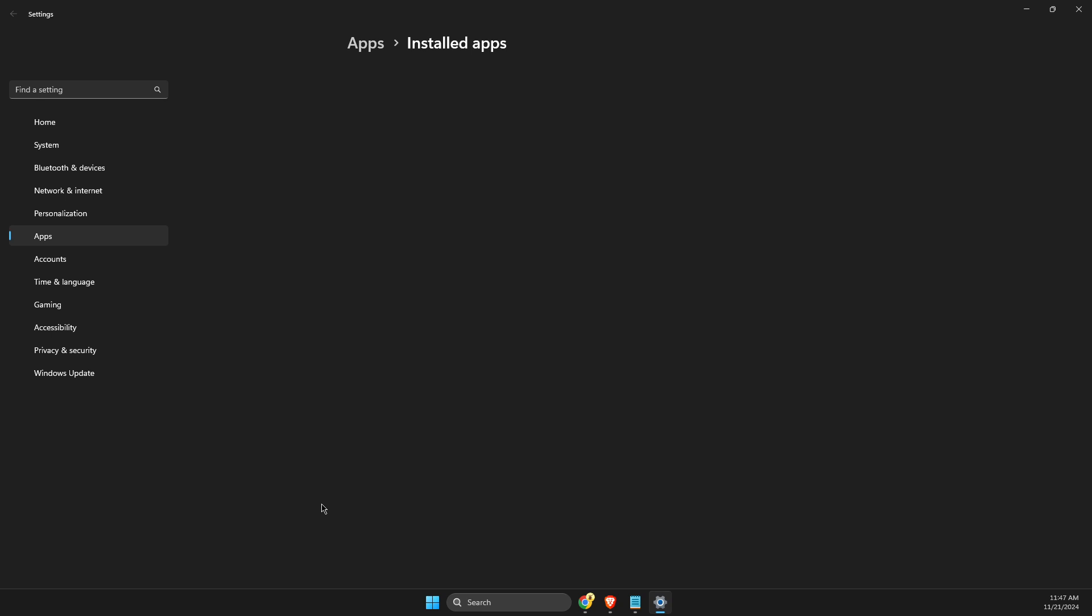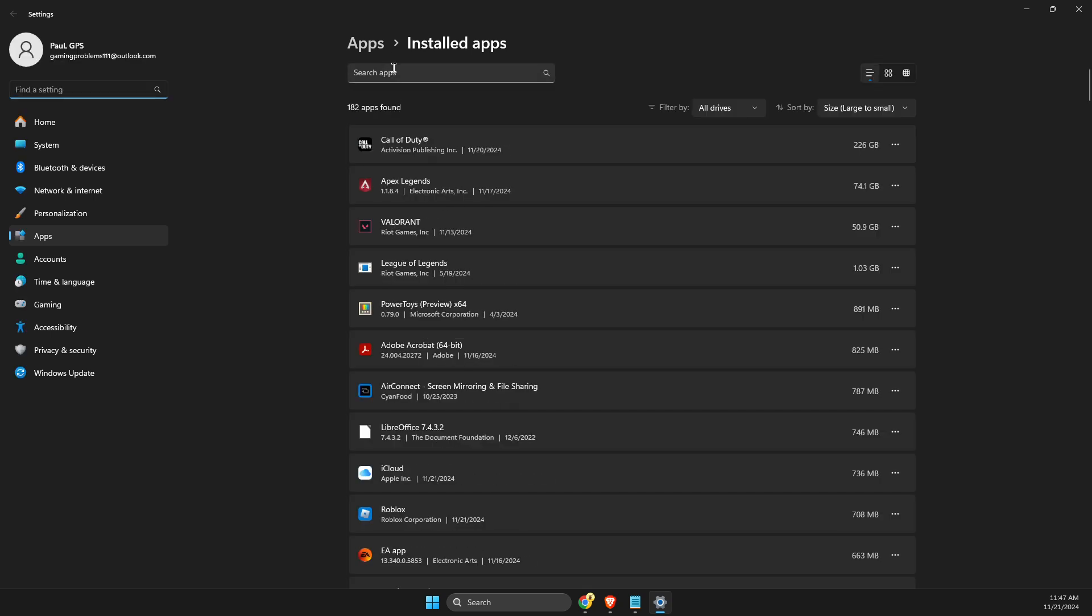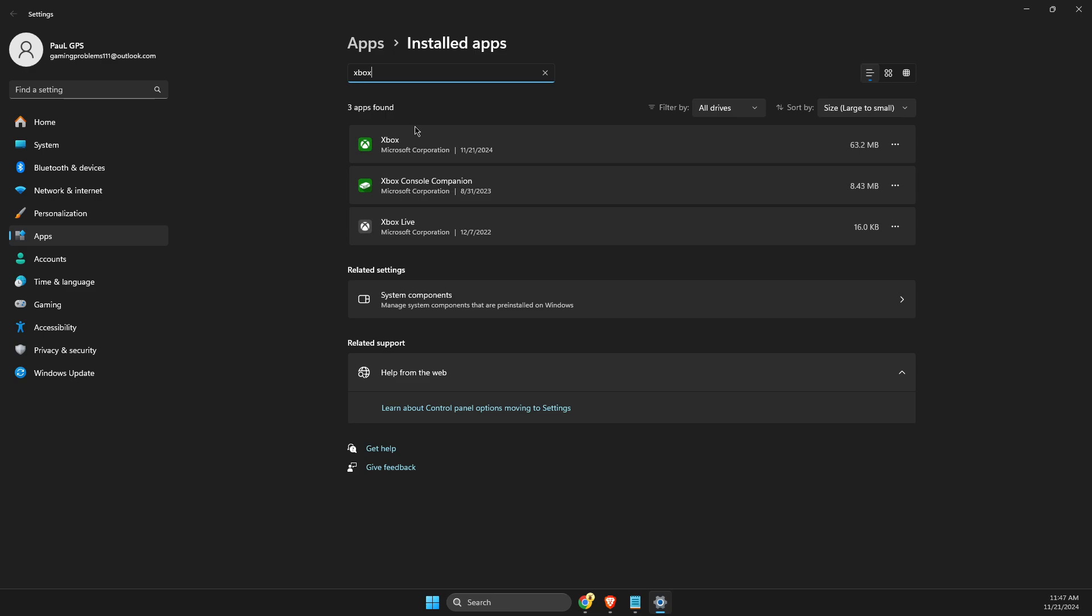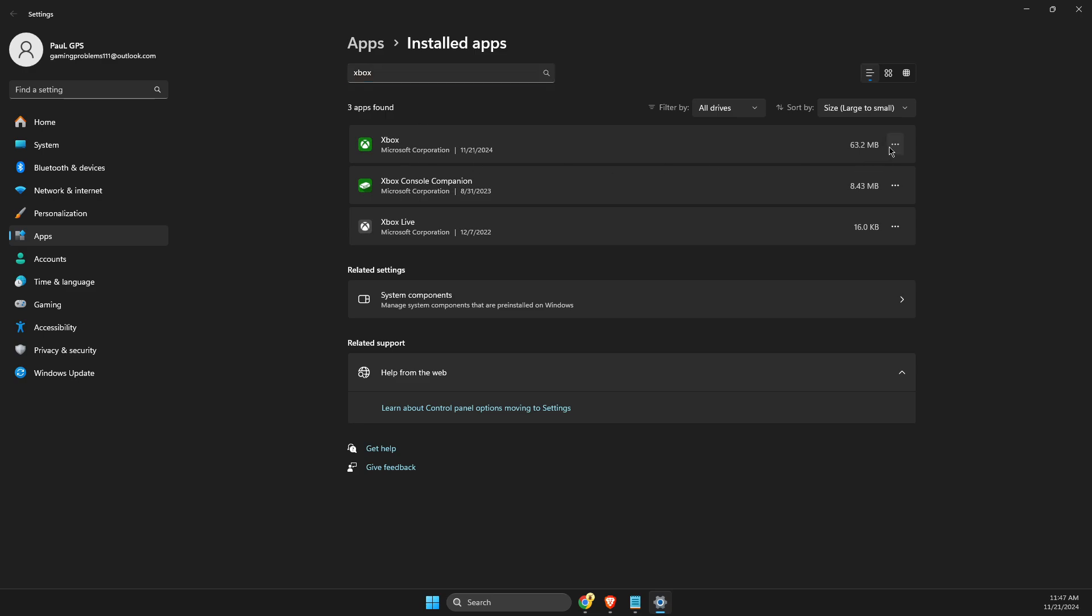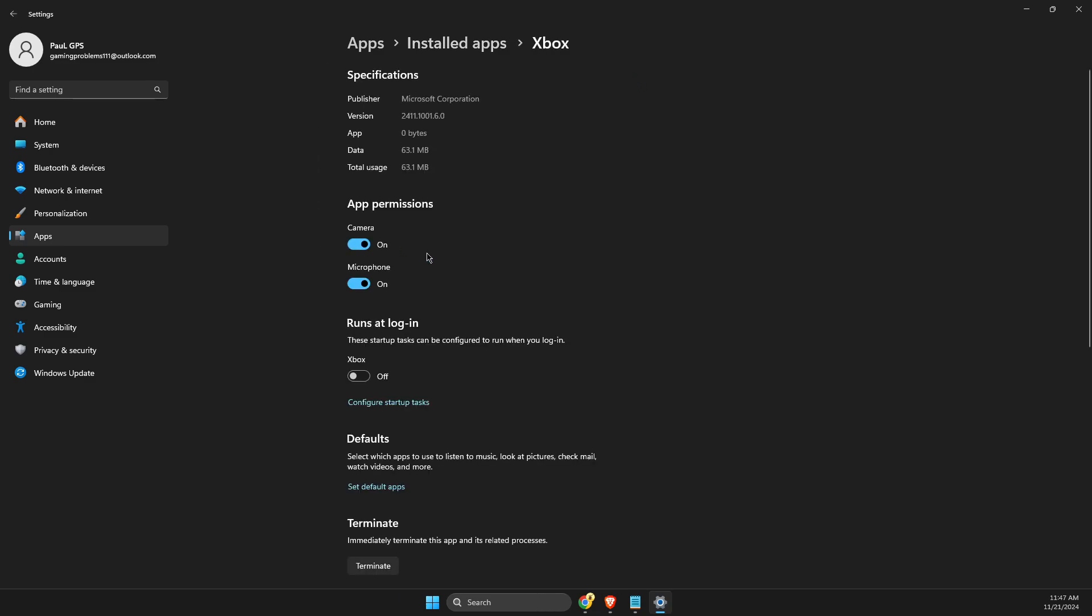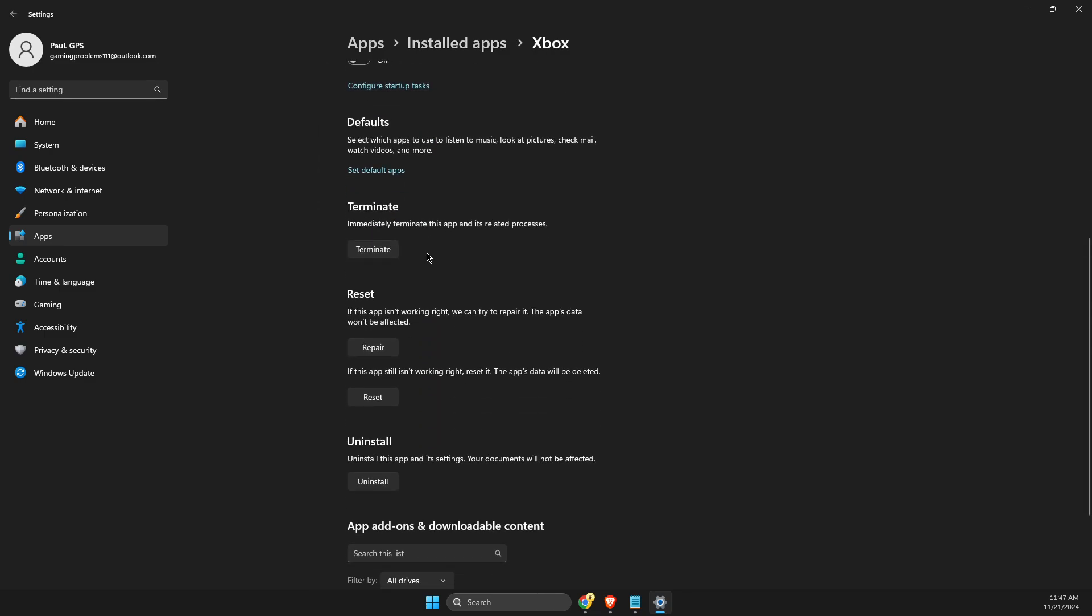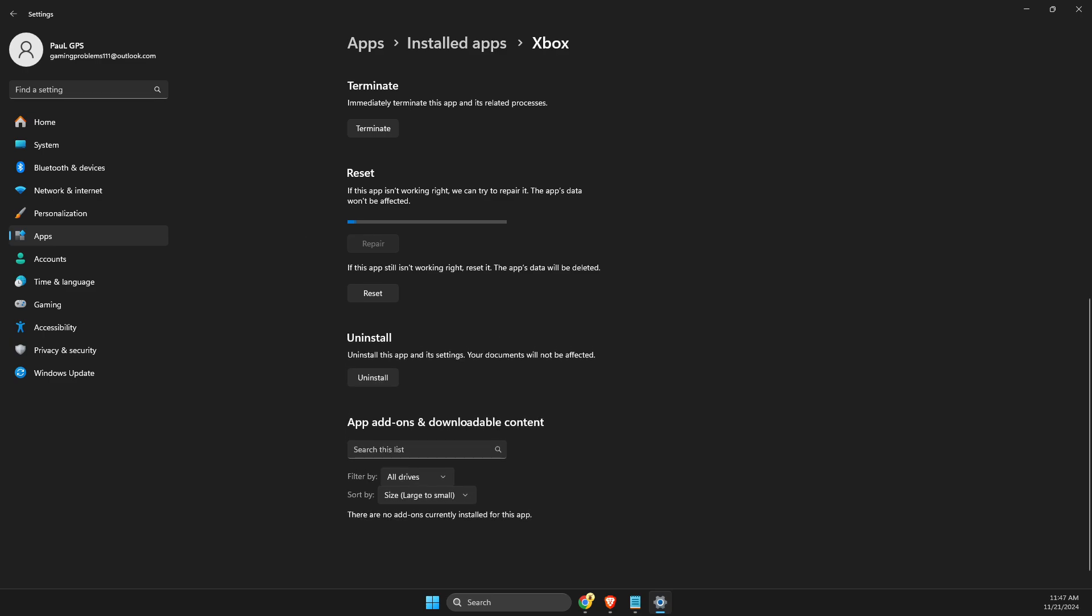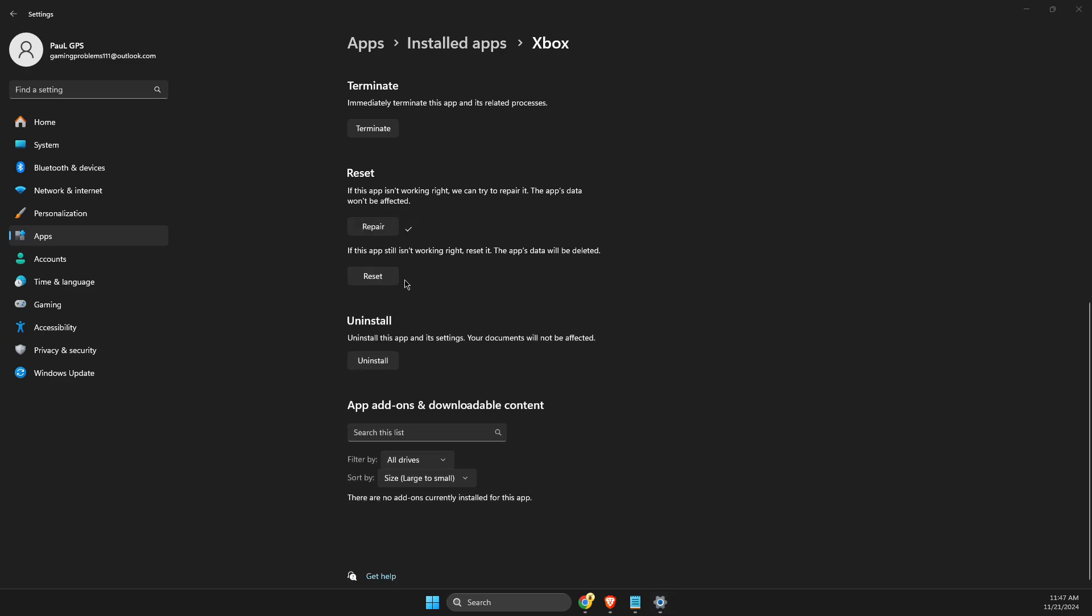Apps, then look for Xbox. Click on the three dots, select Advanced Options, then press Repair. After it finishes, press Reset and restart your computer to see if the problem persists. If it's still not working, the next step is to go